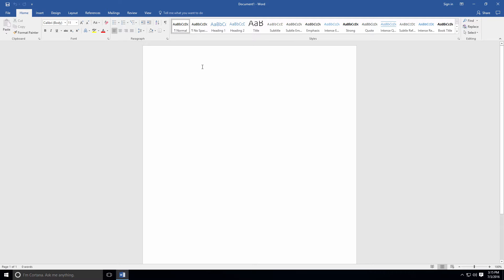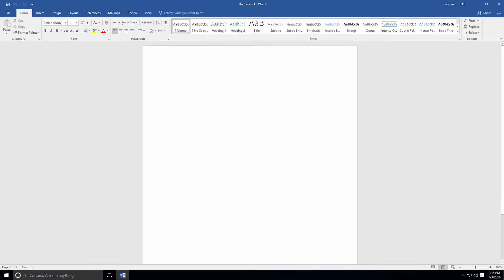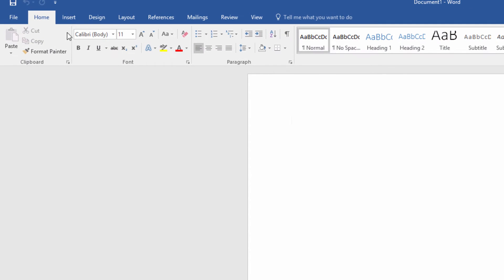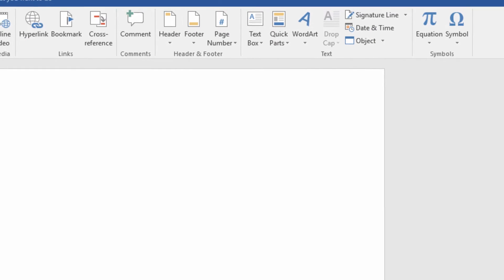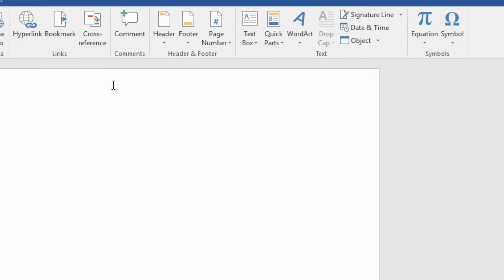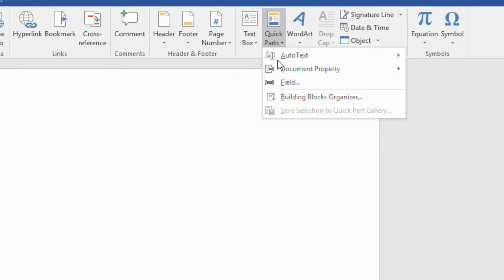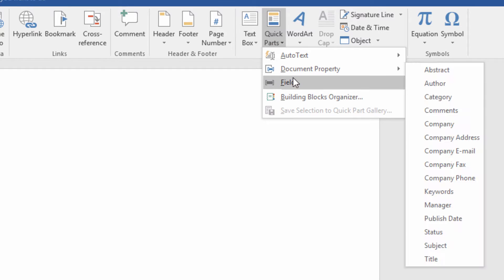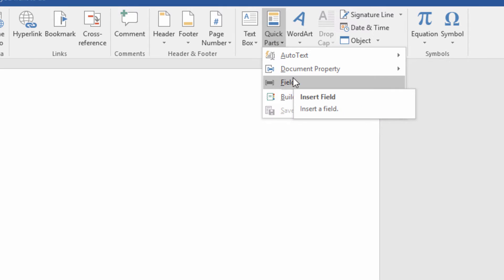To access the Quick Parts available to you, head to the Insert menu and select Quick Parts. Here you'll notice four primary categories of Quick Parts – Auto Text, Document Property, Field, and Building Blocks Organizer.